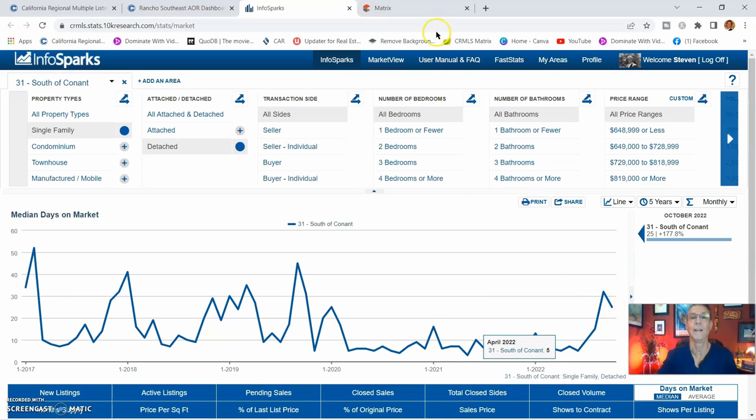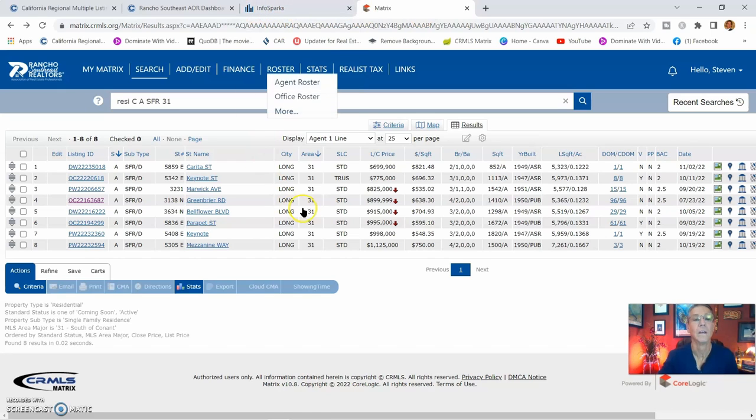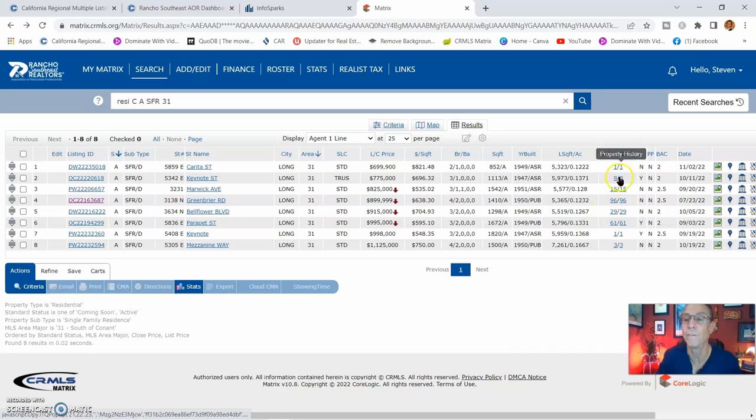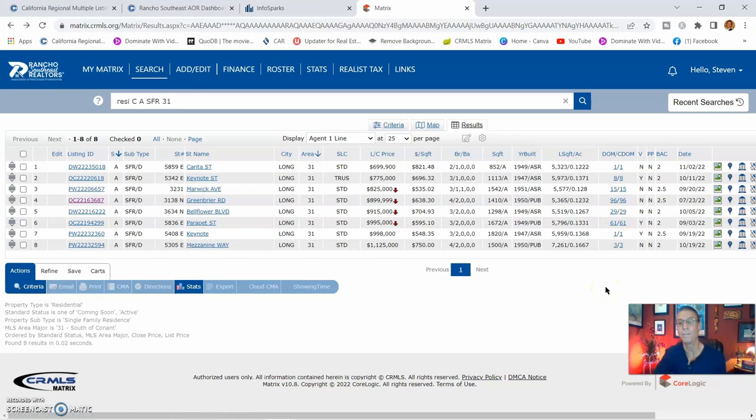But again, right here, we do have some homes that have been on the market for quite a while. 61 days, 56 days, actually 96 days. So it's been on there for a little bit. And we have some new up and coming ones right here.